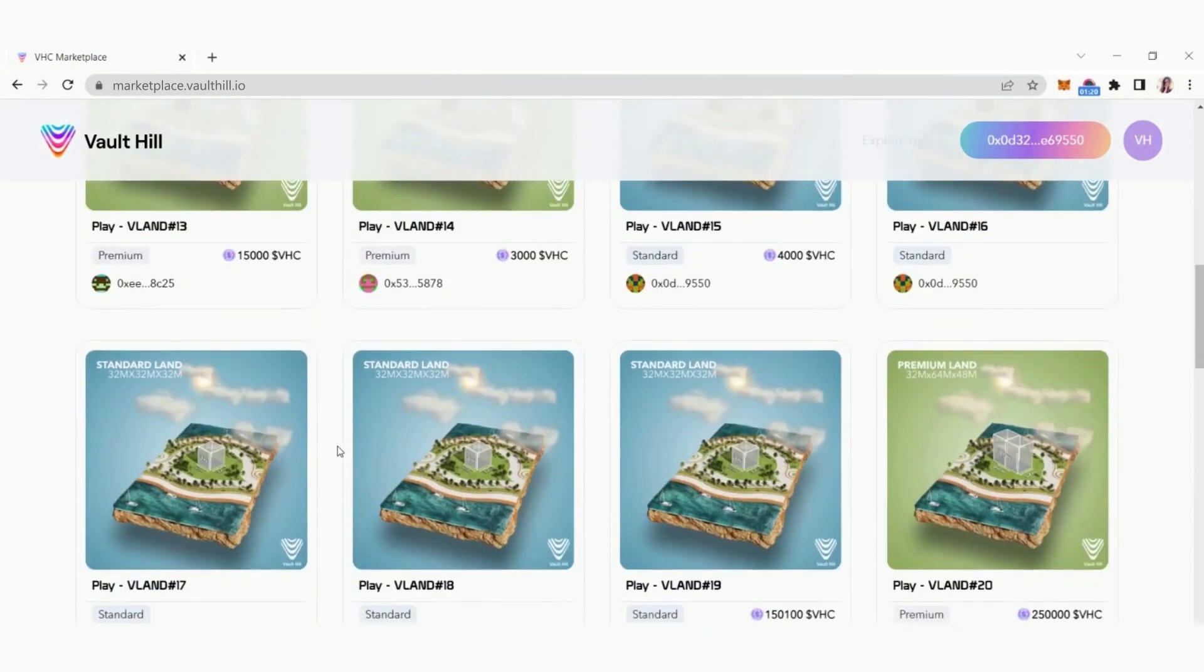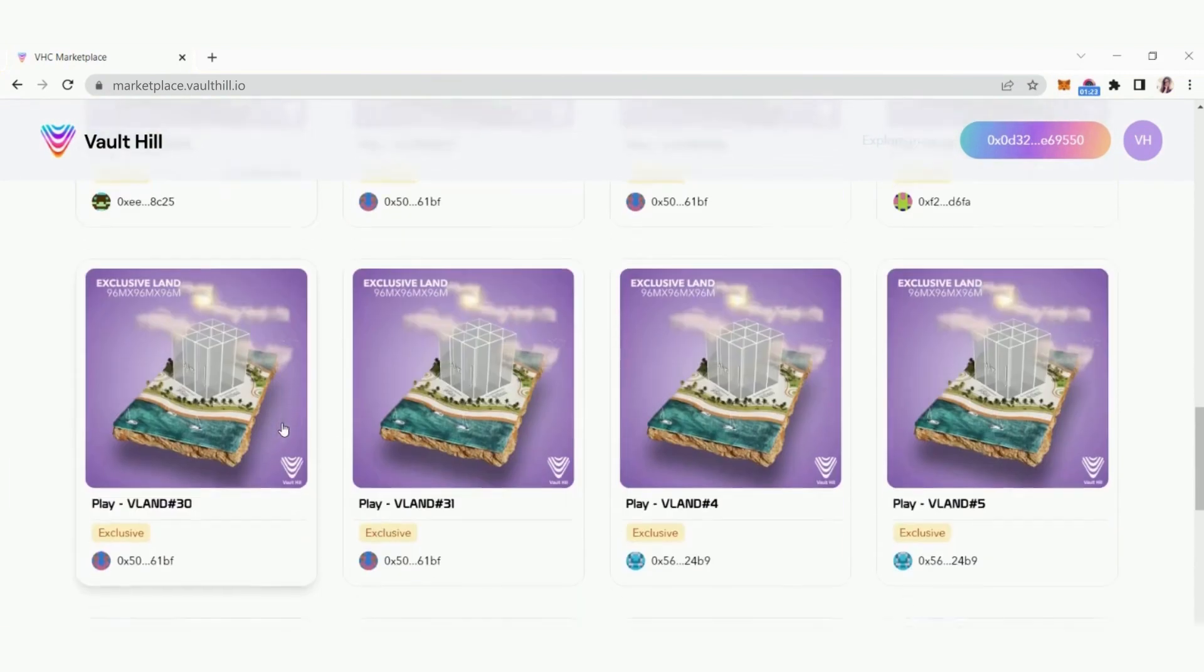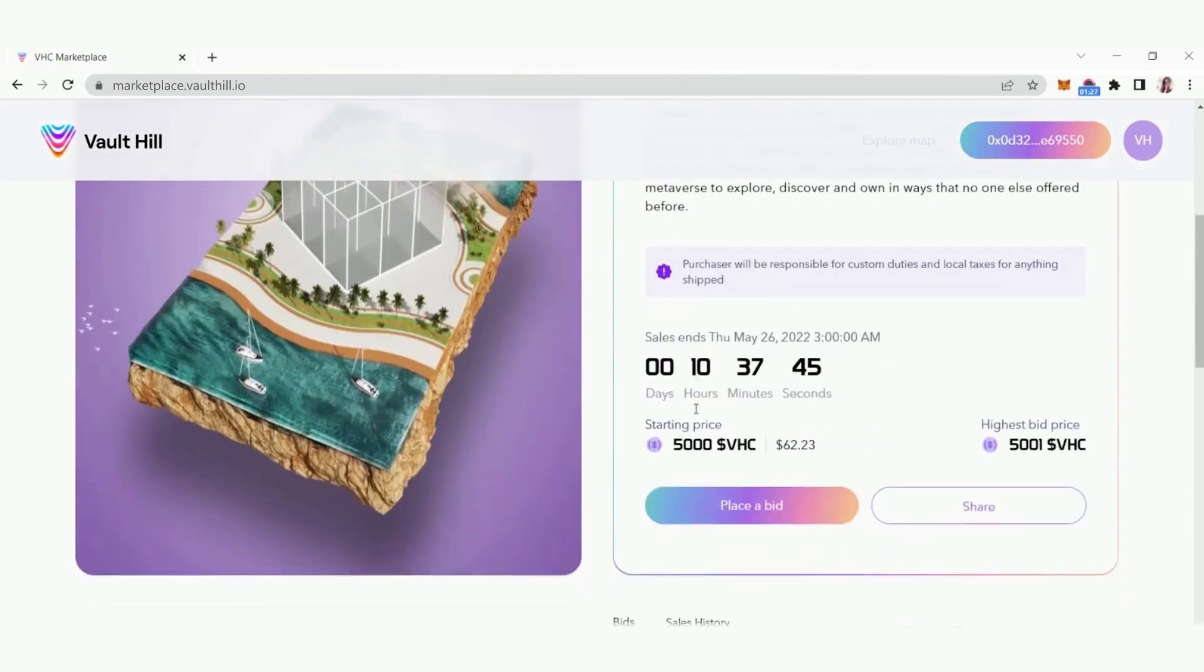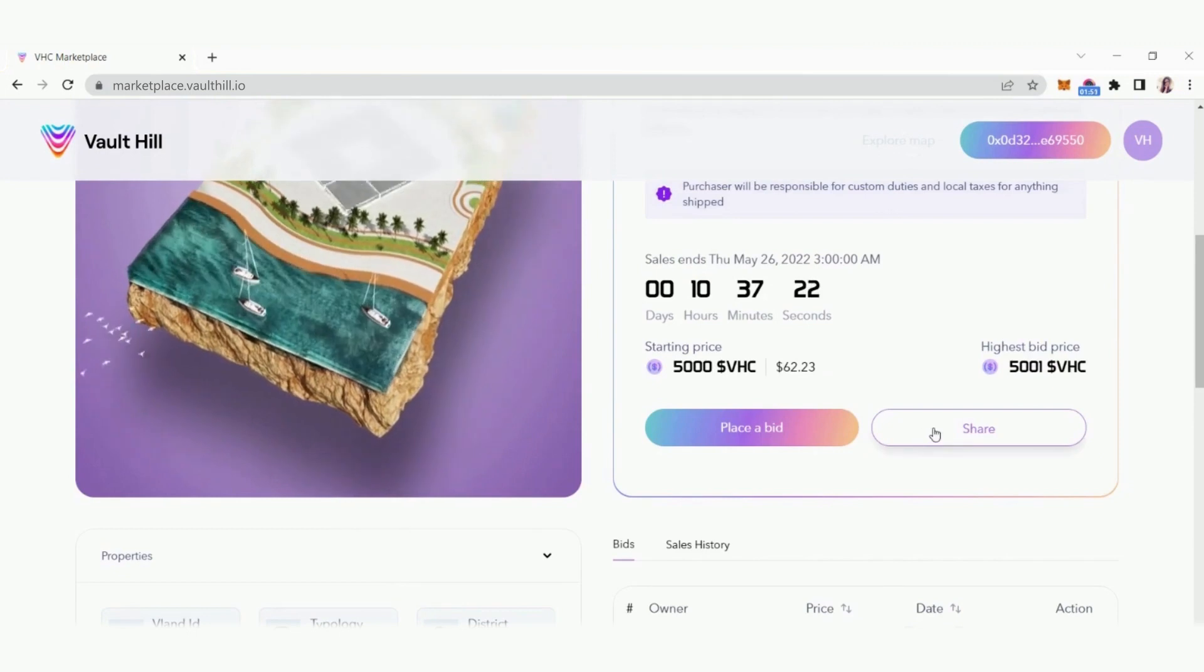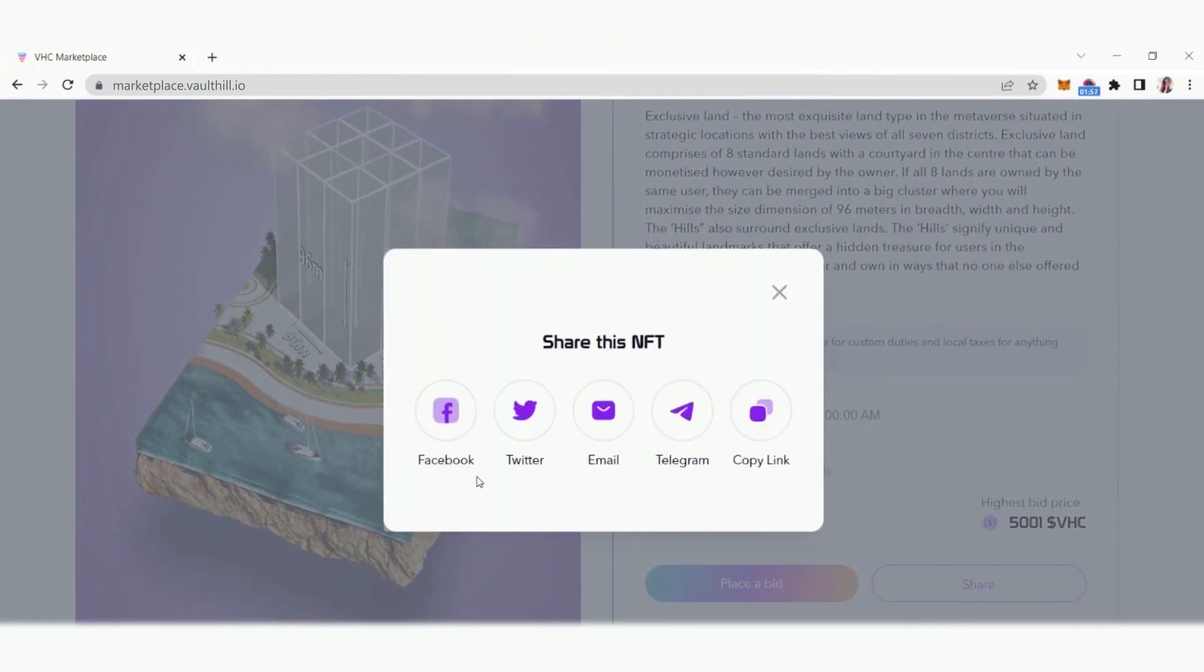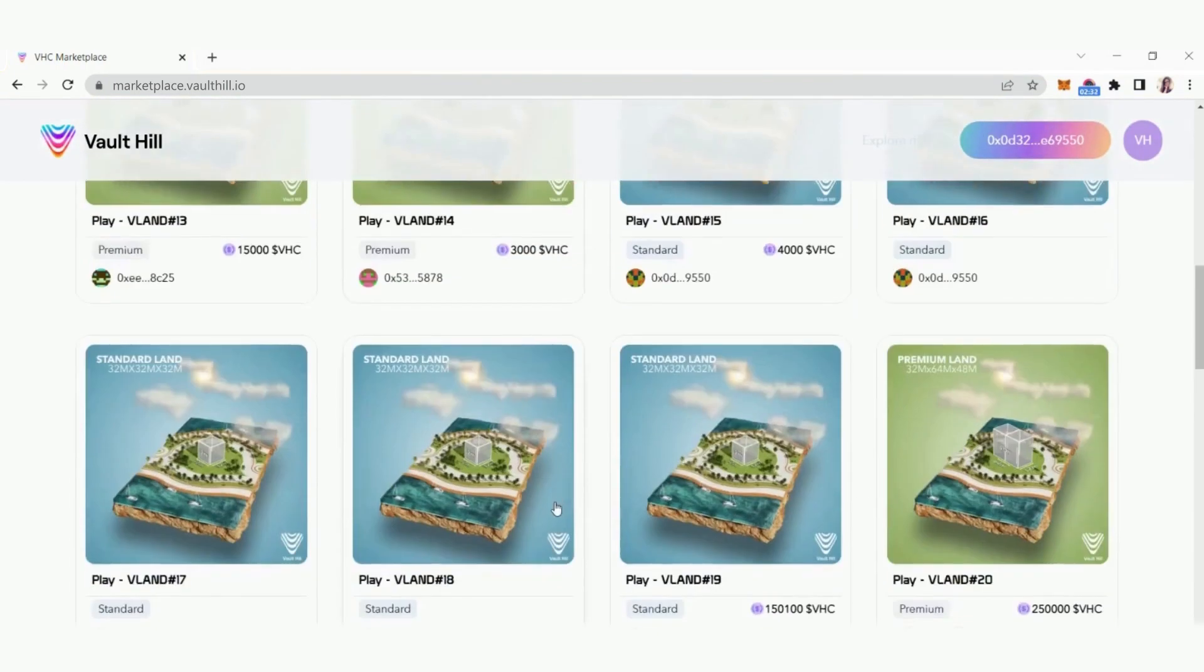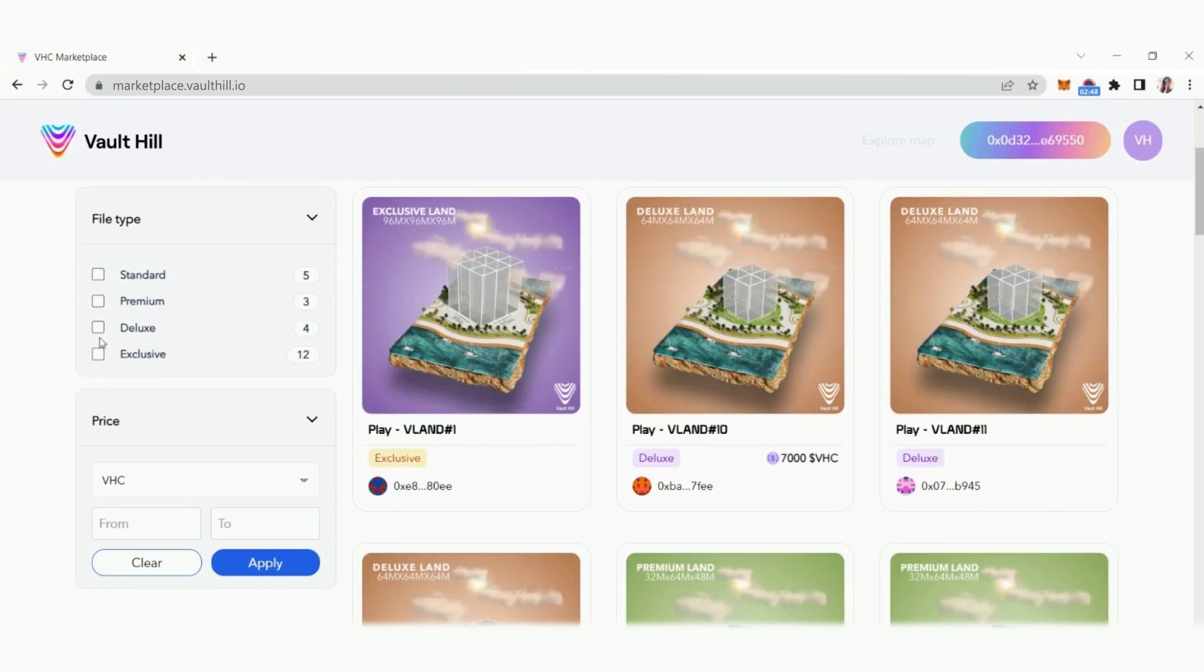Select any of the VLAN NFTs in the marketplace to view their description and details such as bids and sales history. Click share and send your VLAN asset to your favorite social pages or copy a link to your clipboard. Scroll down and click explore more to see more VLAN assets and filters that you can use to sort our land parcels.